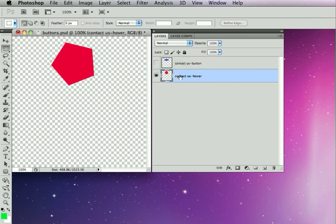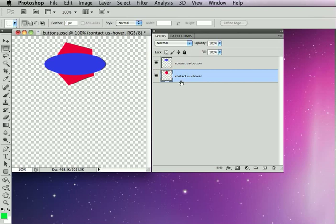By naming it with the same base name as the button, contact us, SiteGrinder knows these two things should be the two states of each other. It also knows this because they're in the same geographic location on the canvas.